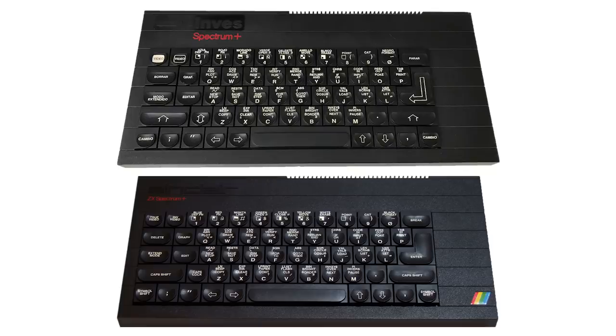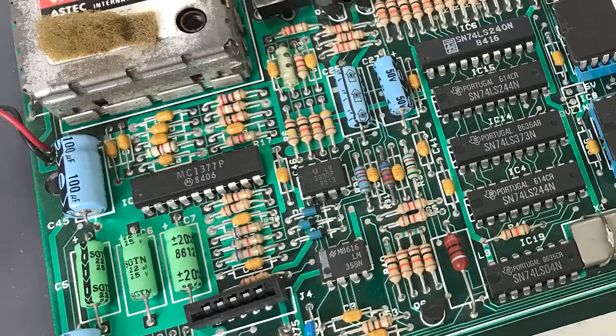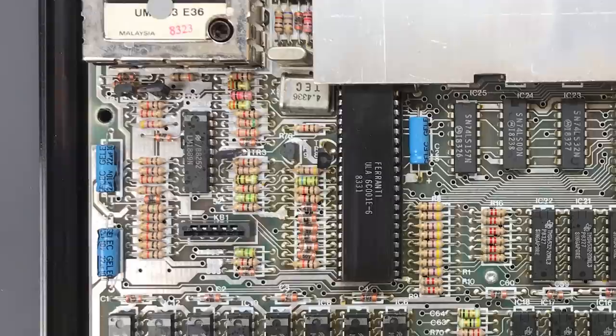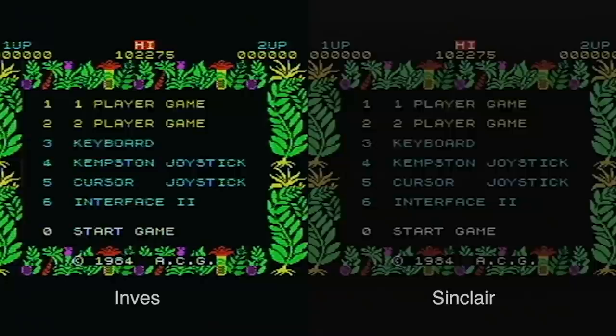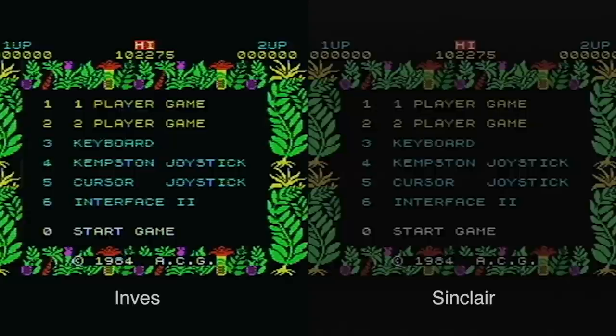Before I start with other more important differences, I wanted to touch on the image quality. Last time I mentioned that the Inves Spectrum had the MC1377P PAL encoder chip, as opposed to the LM1889 on the Sinclair ZX Spectrum. I had read that the Inves PAL chip was supposed to be a much better quality encoder, a professional grade one specifically, and I wondered what exactly that meant. Then I started taking captures comparing the two models, and the difference became immediately obvious.